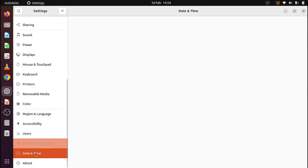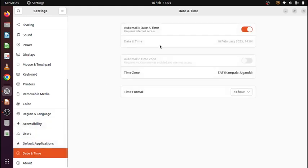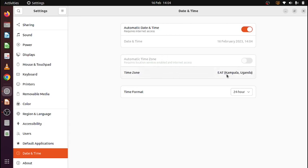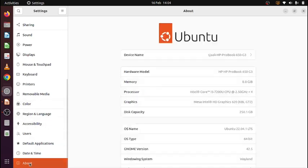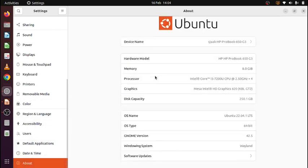Date and time. It's set to the 16th automatic. The time zone is Kampala. And the time format, 24 hours. And this says which version of Ubuntu you are using.